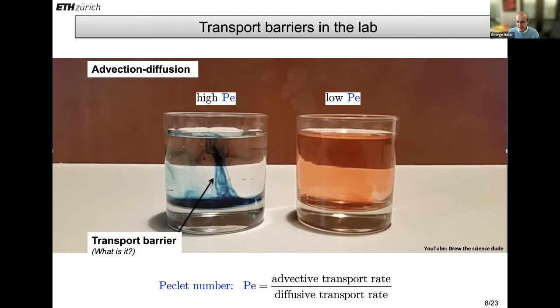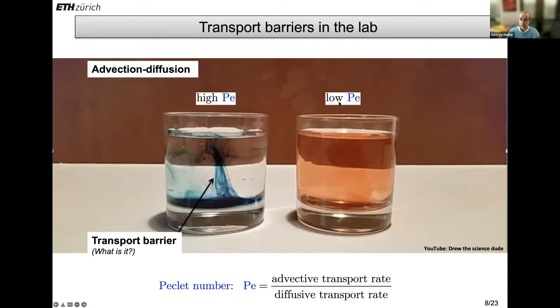Here's a motivation picture. I found this — it's a great video by someone who goes by 'Drew the Science Dude,' and he's illustrating the difference between diffusive and advective mixing. He takes two identical glasses of water and puts two different kinds of dye in it. One of them is highly diffusive — that's the one you see on the right — which means low Péclet number. The Péclet number is roughly the advective transport rate divided by diffusive transport rate. So if that is a low number, diffusion dominates advection.